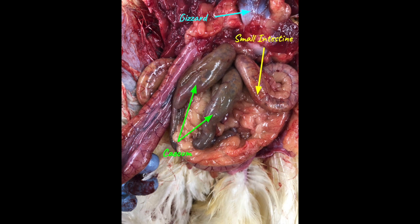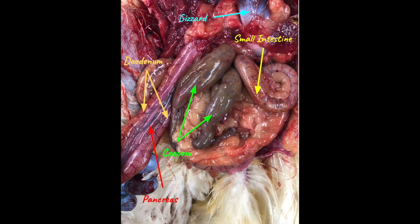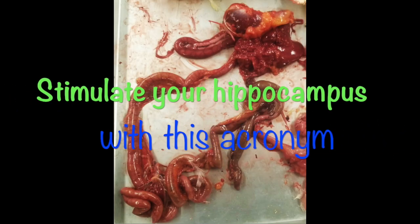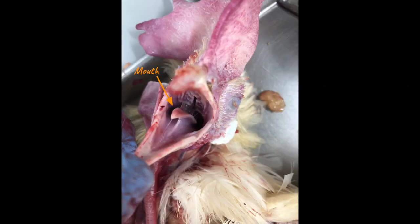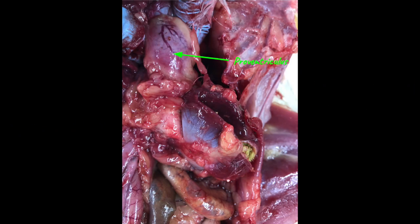The intestinal ceca contain bacteria important for digestion of plant cellulose and water reabsorption. The pancreas, within the duodenal loop of the small intestine, secretes digestive enzymes. The large intestine is where the final water reabsorption occurs. Finally, the cloaca is where fecal matter is collected and then released.